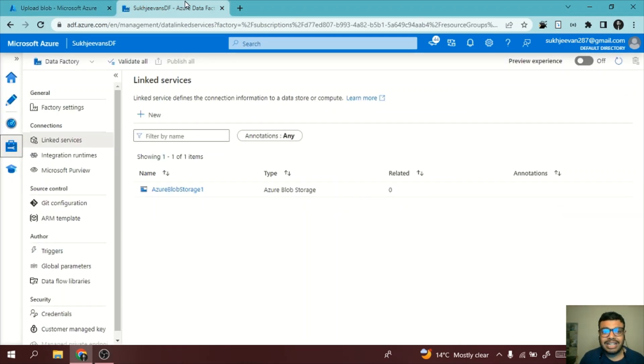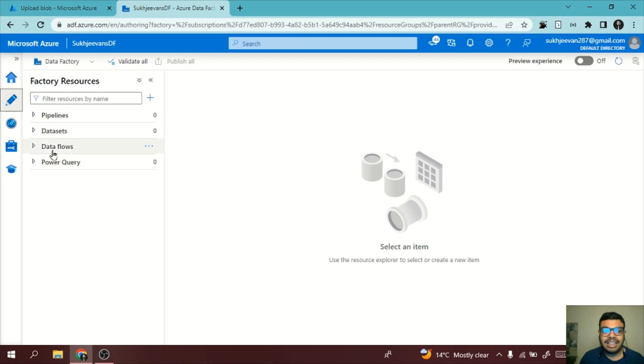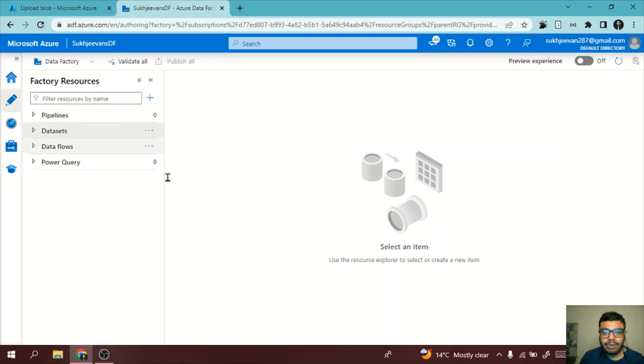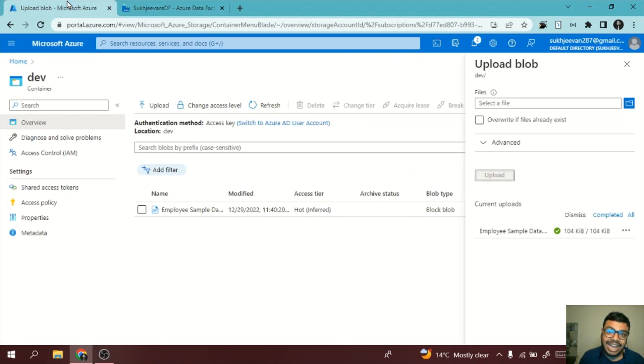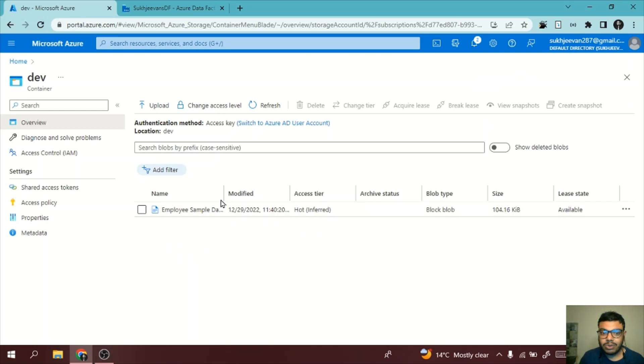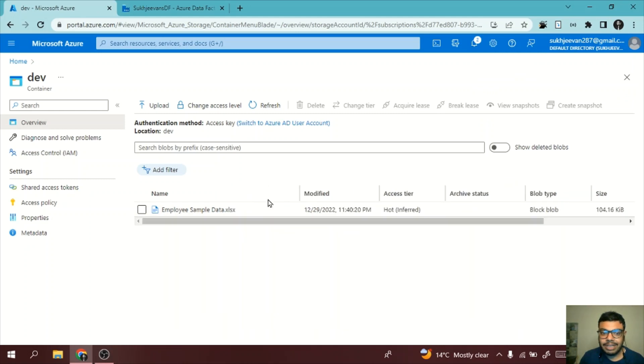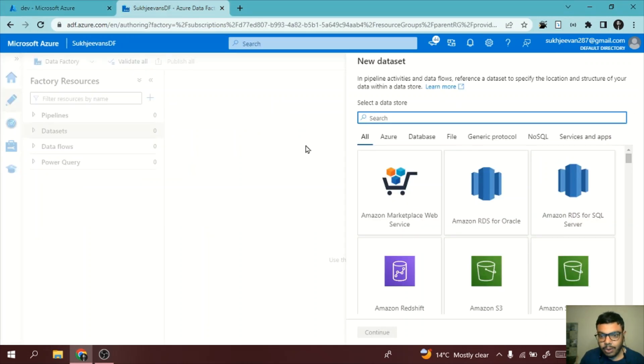Now I also need to have a dataset which I want to work on, which I want to delete. I will go to Author and from there I will create a new dataset. This new dataset will consist of the schema of that Excel file which I want to delete. This is my Excel file I have uploaded, so just see the name: employee data sample data dot xlsx.